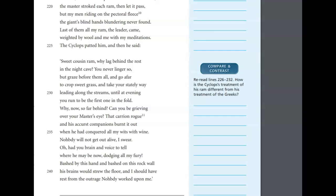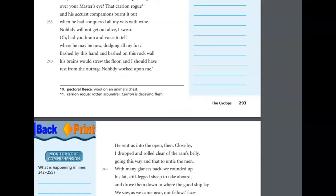Sweet cousin ram, why lag behind the rest in the night cave? You never linger so, but graze before them all and go afar to crop sweet grass and take your stately way. Leading along the streams, until at evening you run to be the first one in the fold. Why now so far behind? Can you be grieving over your master's eye? That carrion rogue, and his cursed companions, burnt it out when he had conquered all my wits with wine. Nobody will not get out alive, I swear. Oh, had you brain and voice to tell me where he may be now, dodging all my fury, bashed by this hand and bashed on this rock wall. His brains would strew the floor, and I should have rest from the outrage Nobody worked upon me.